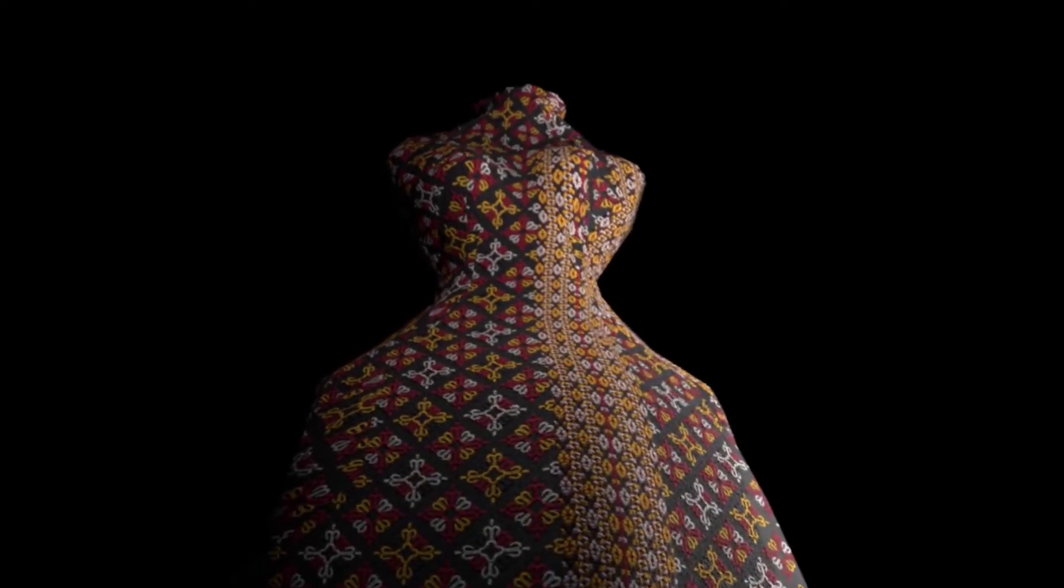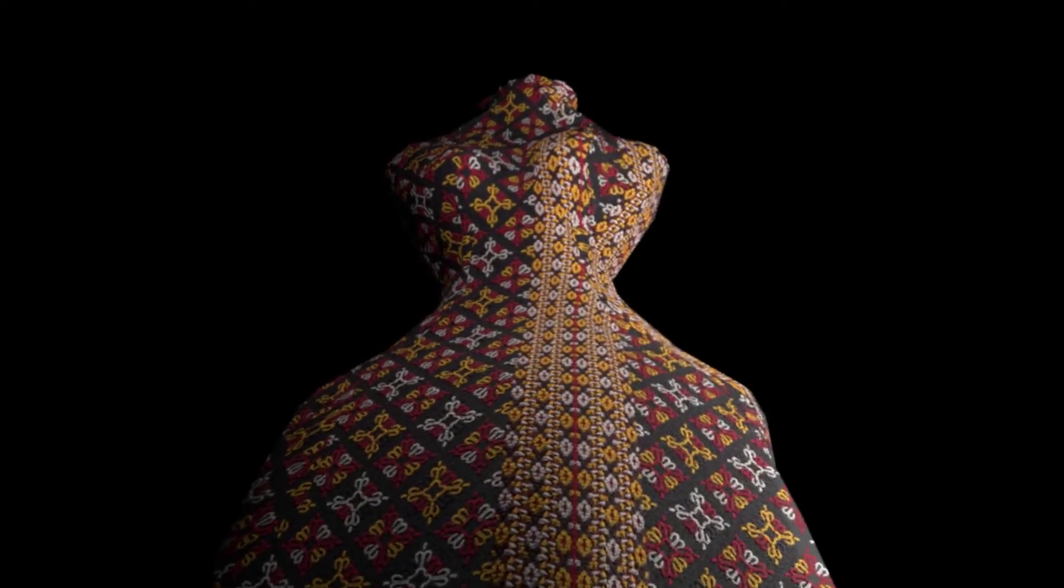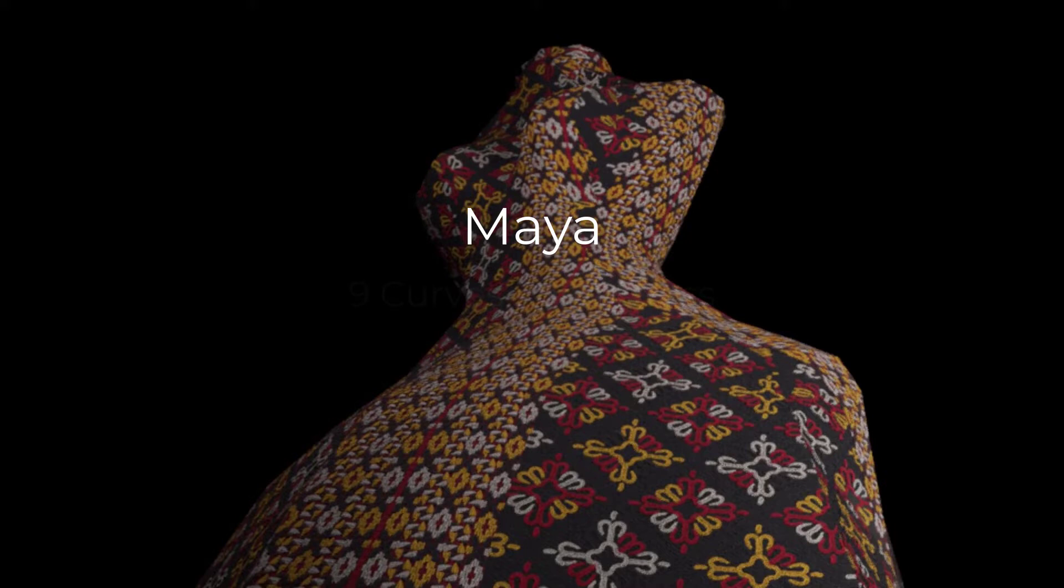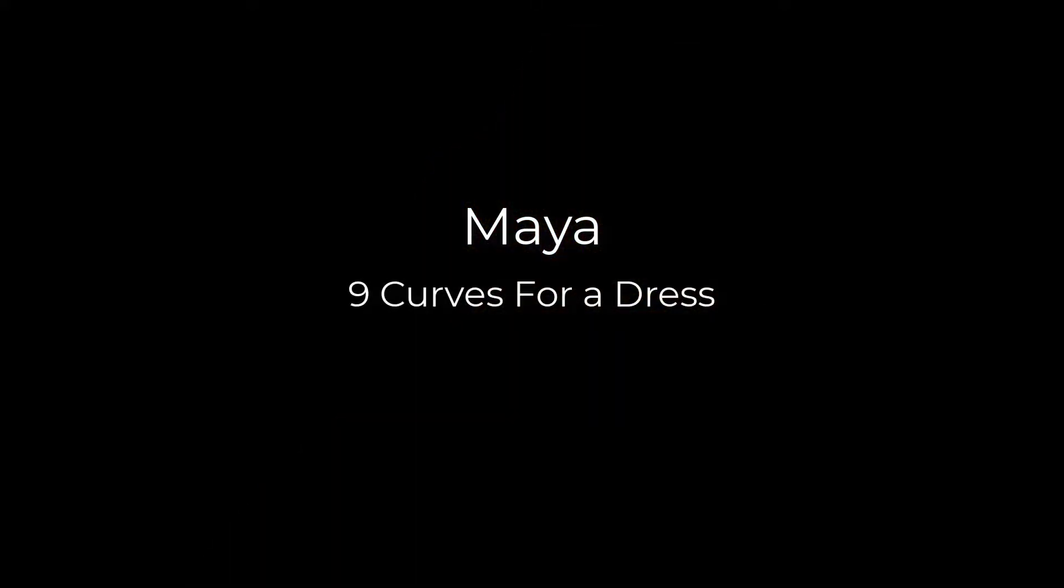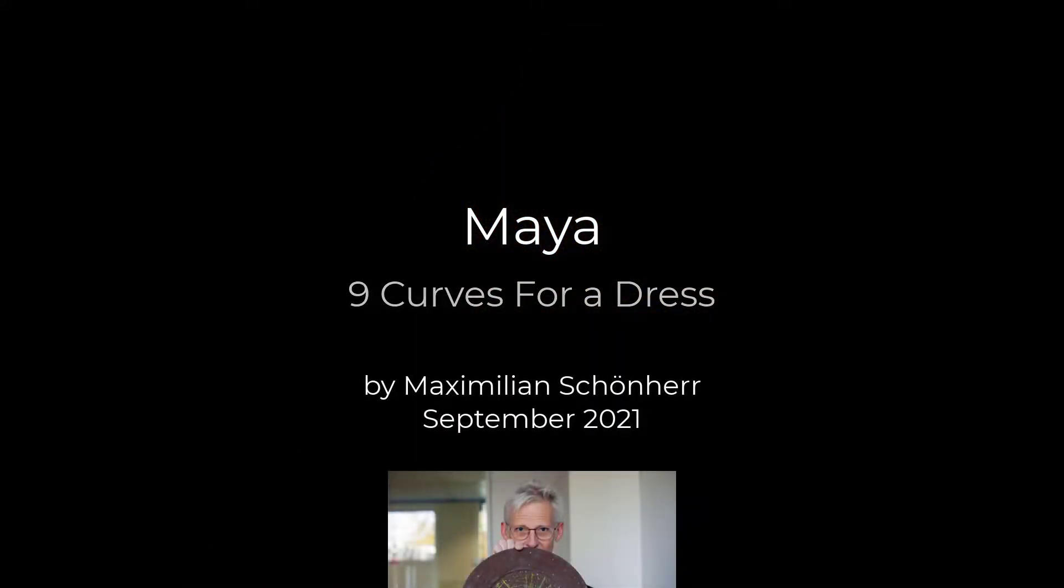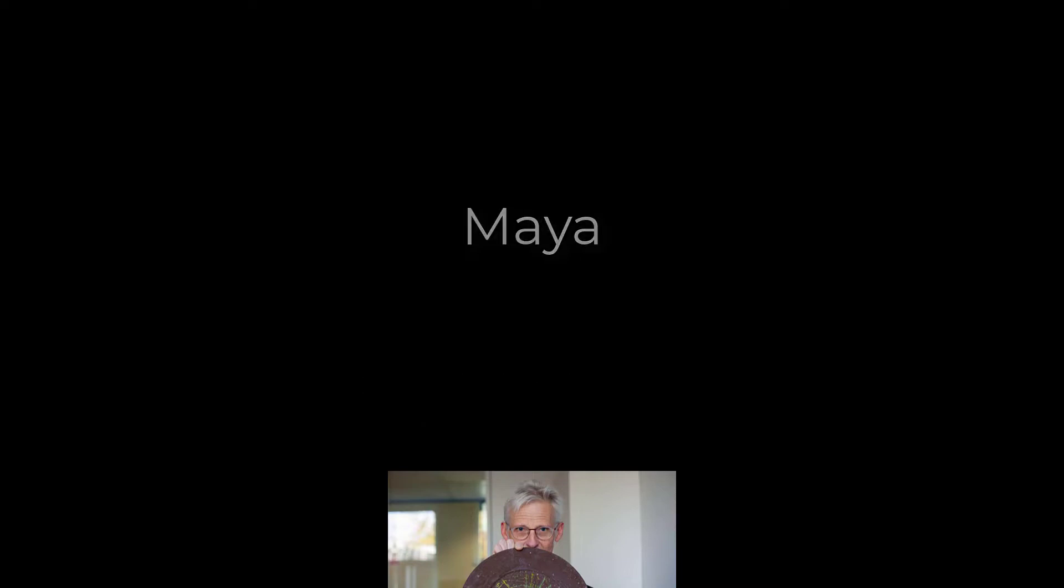This tutorial starts with a song, but it's only a few seconds long. Let's get started with animation.